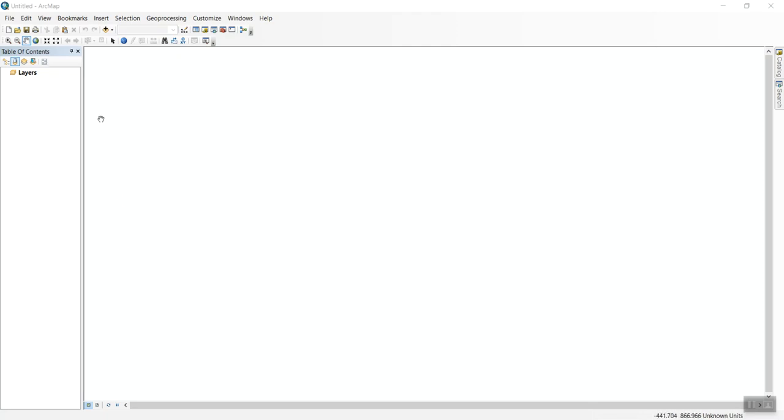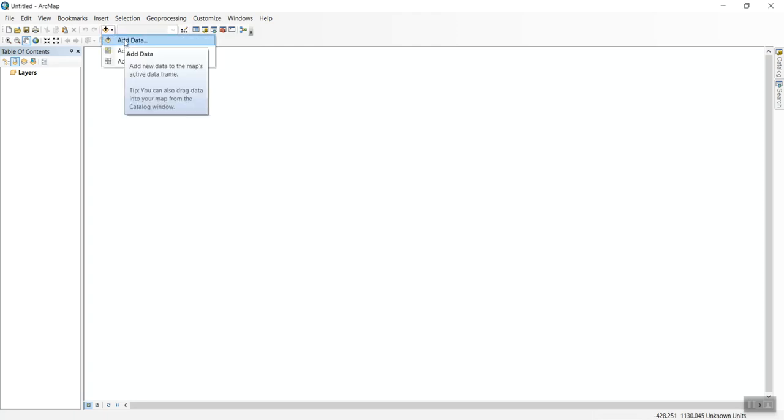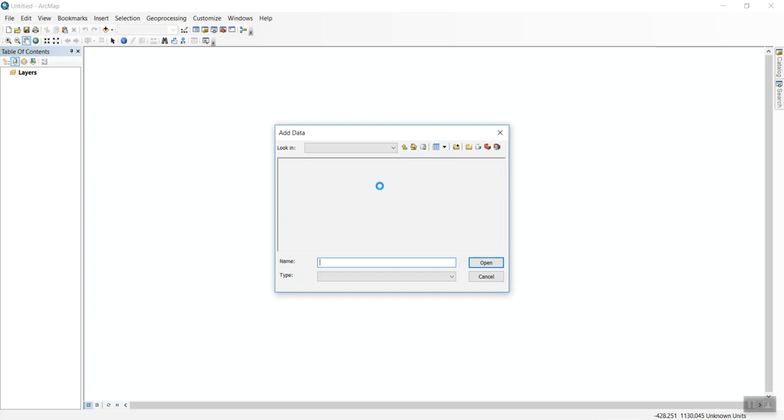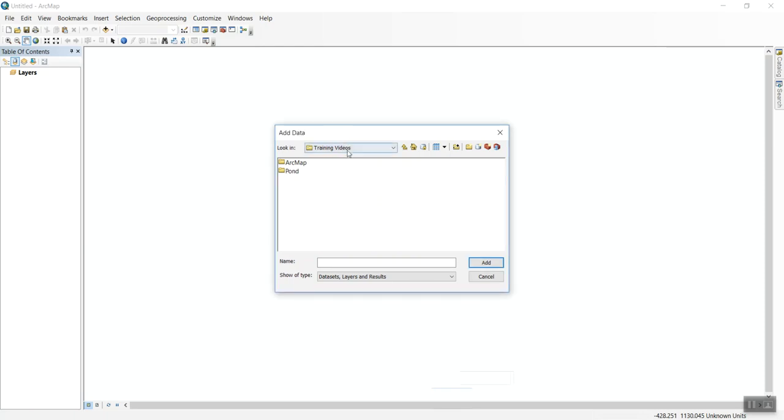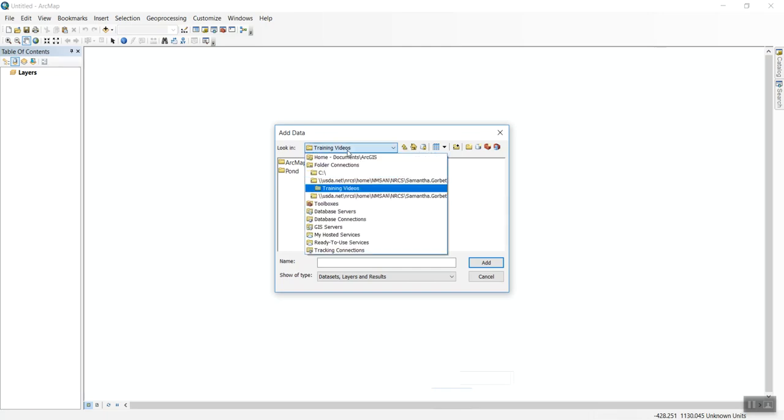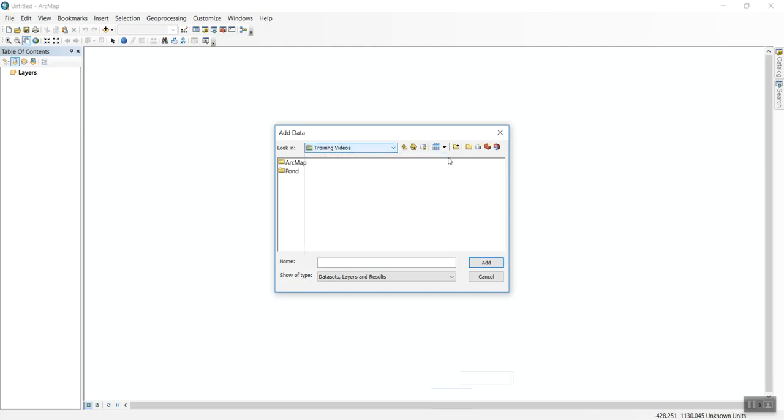First, we'll bring in the CSV file by going to Add Data. Now we need to select the folder where our survey data is located. You can add a folder connection using the connect to folder icon.